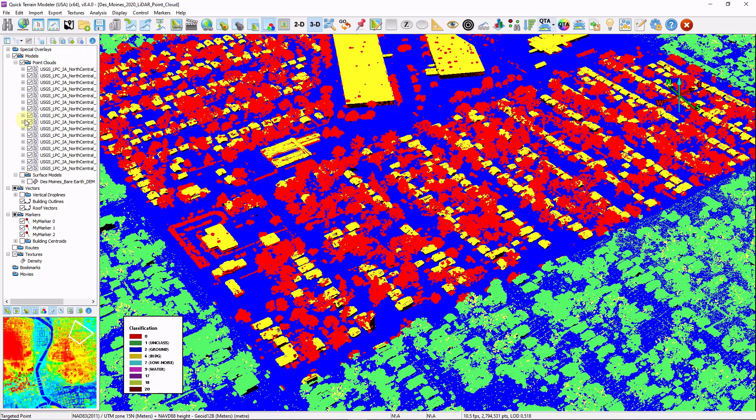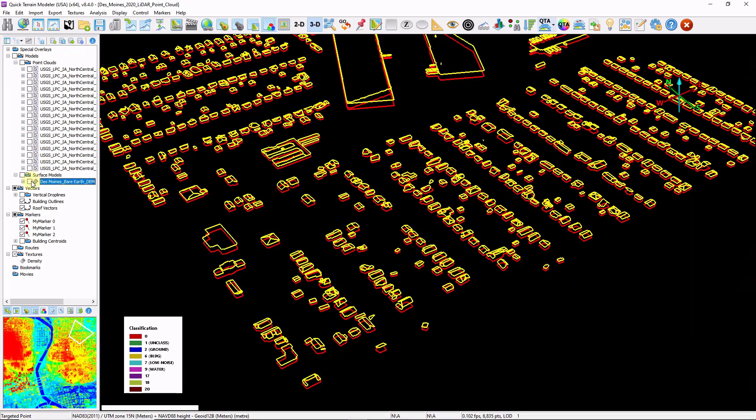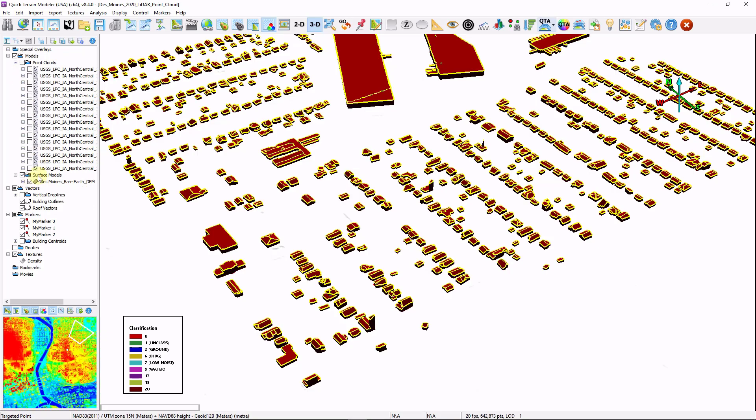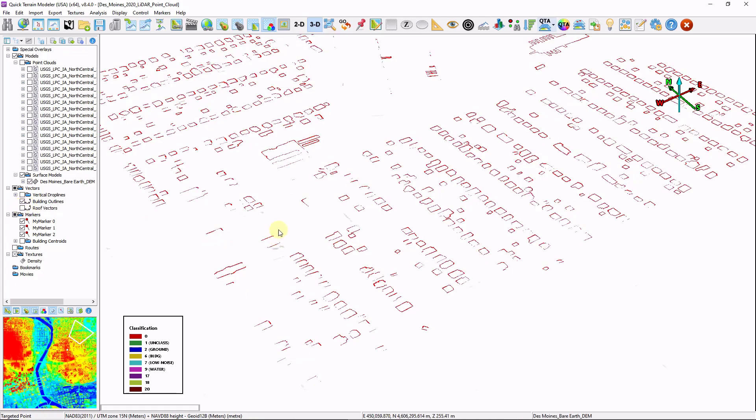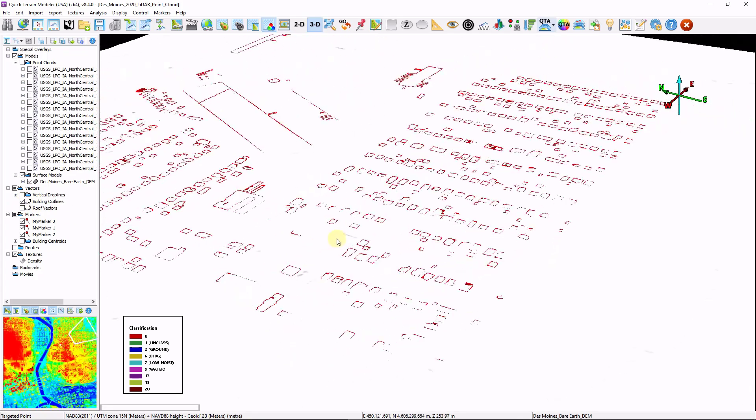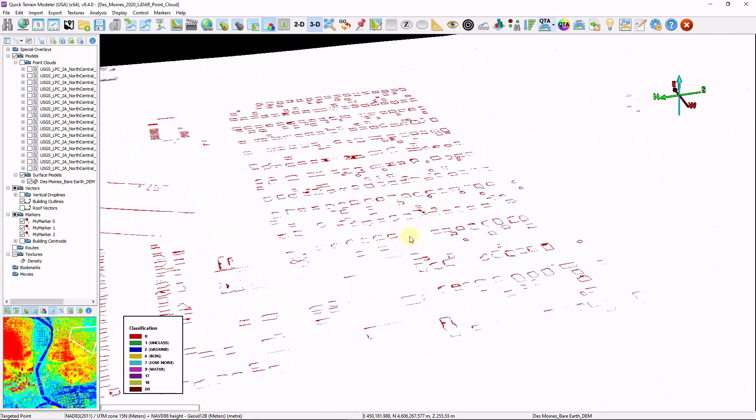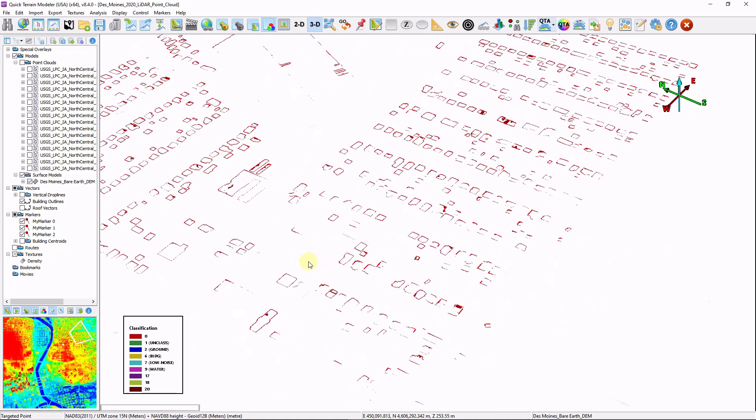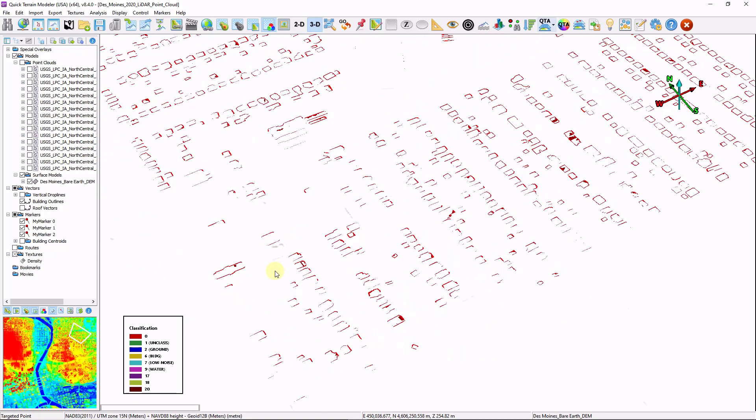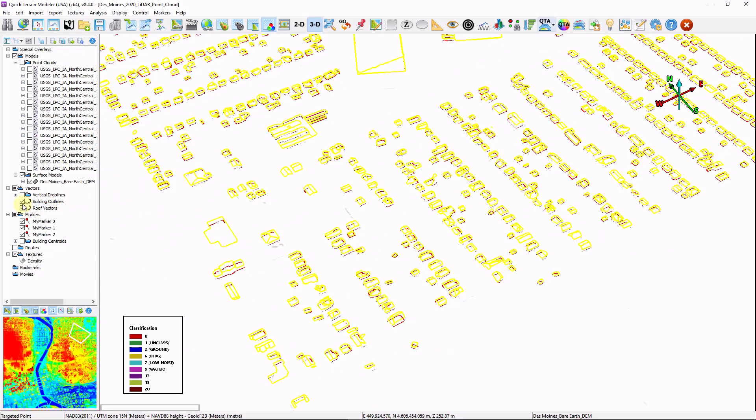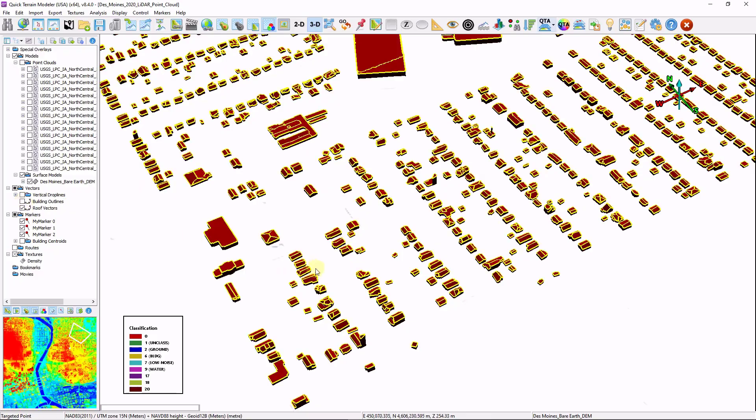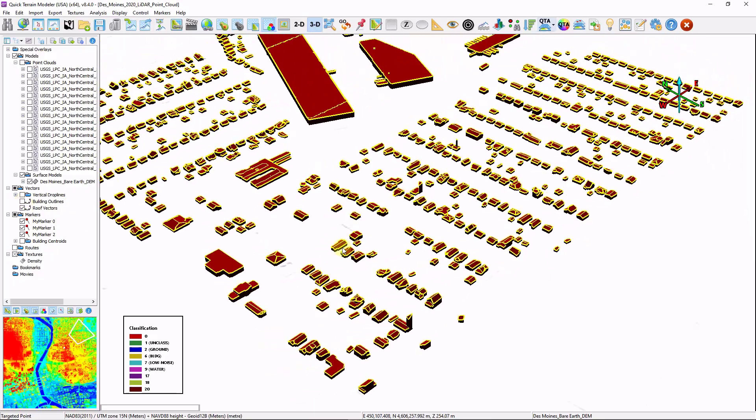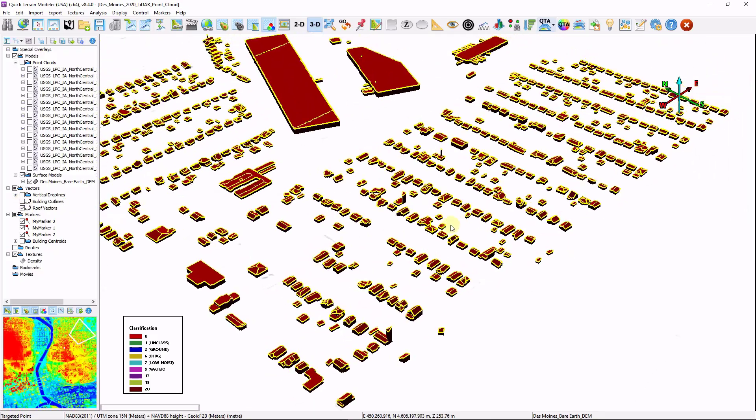Now I'm going to turn off the point clouds and turn on the DEM. You can see we have additional vector layers that were created. First of all, we have building outlines, which are draped on the bare earth model. So these are three-dimensional files. They're just relative to the ground height. And we also have three-dimensional roof vectors that are being projected down to the ground.